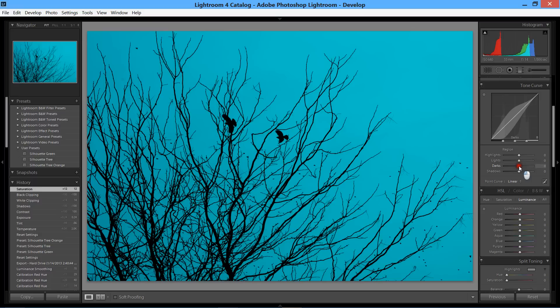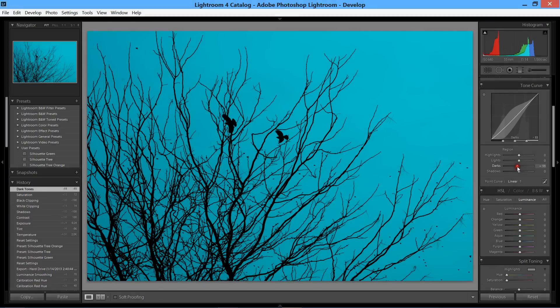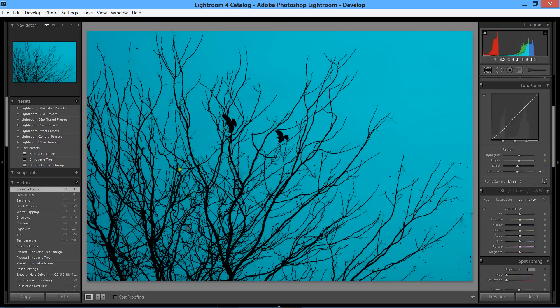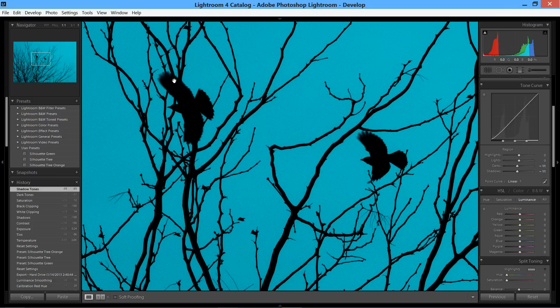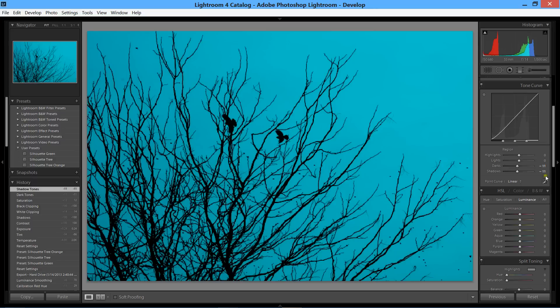Then we're going to do the same thing down here to our darks because we want them to really be as black as they can be. Come in here and you can see the birds are now fully silhouetted. We have a lot of noise which we're going to deal with next.